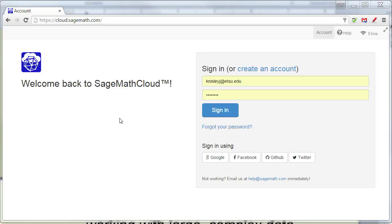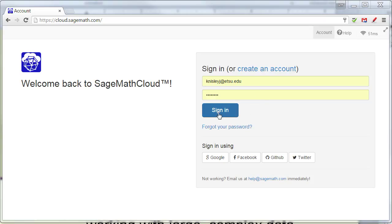Okay, so let's go ahead and log in. This is cloud.sagemath.com. I've already created an account, so I'm just going to sign in.